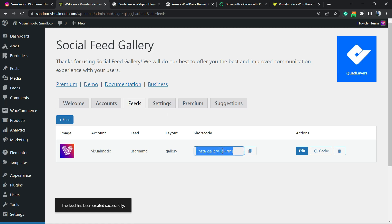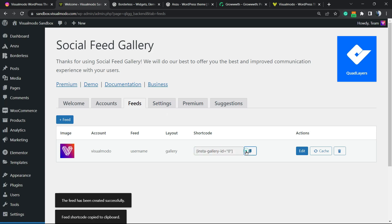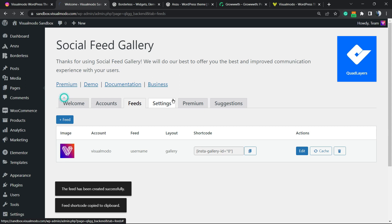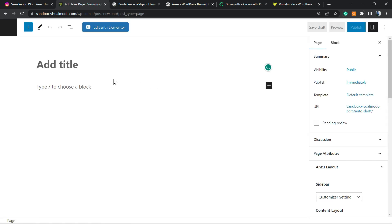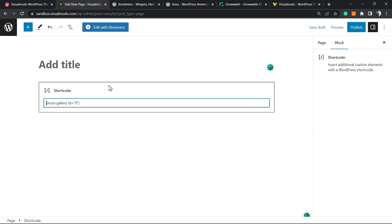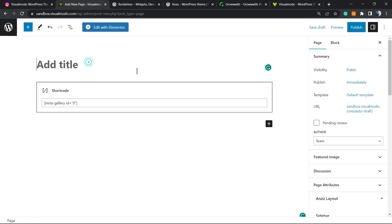And all I have to do is copy this shortcode, go to one of my pages. I can add new or go to a previously made page and place this shortcode wherever you want. It can be in any section of your site. I'm gonna place it just right here to show you.